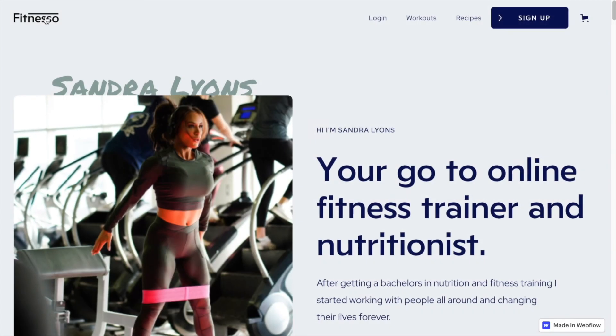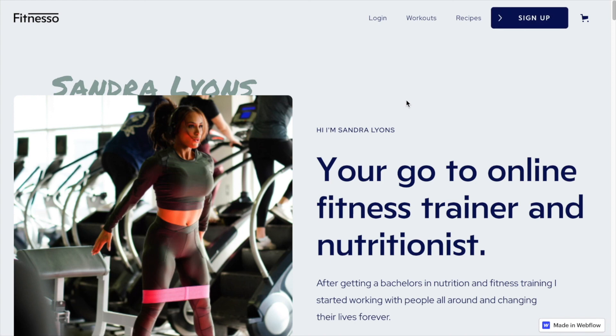So this is the template that we'll be working with, and the navigation functionality and sign-up functionality we will be linking to Outseta in another video.